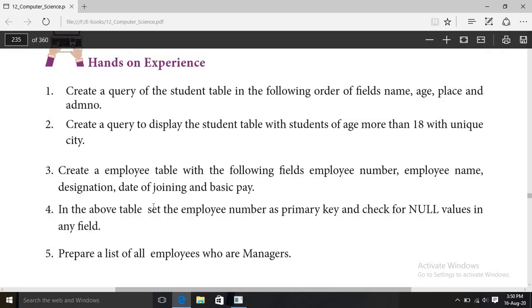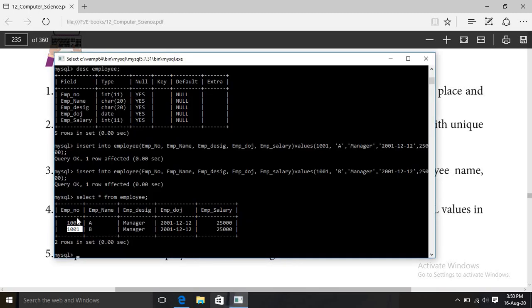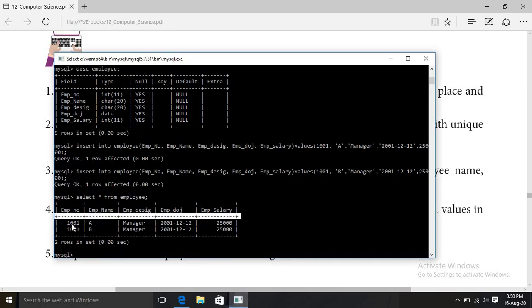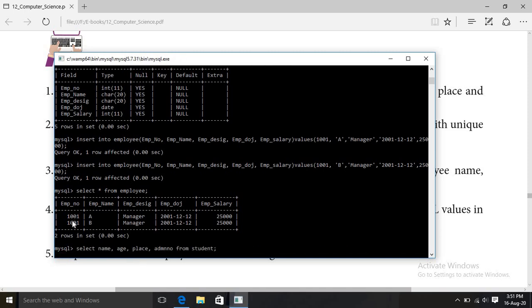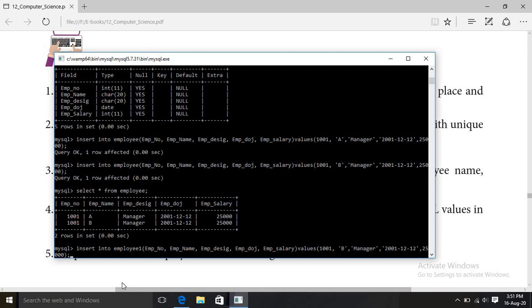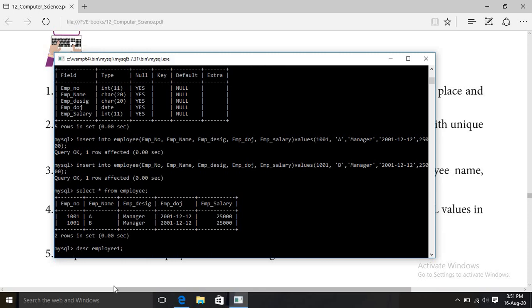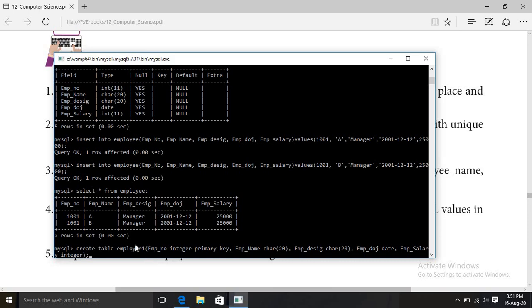Fourth question: in the above table, set the employee number as primary key. When a column is set as primary key, repeated values are not accepted — duplicate values are not allowed. For example, if two employees both have number 1001, the second insert will be rejected. We create a new table 'employee1' with employee number as integer and primary key set.